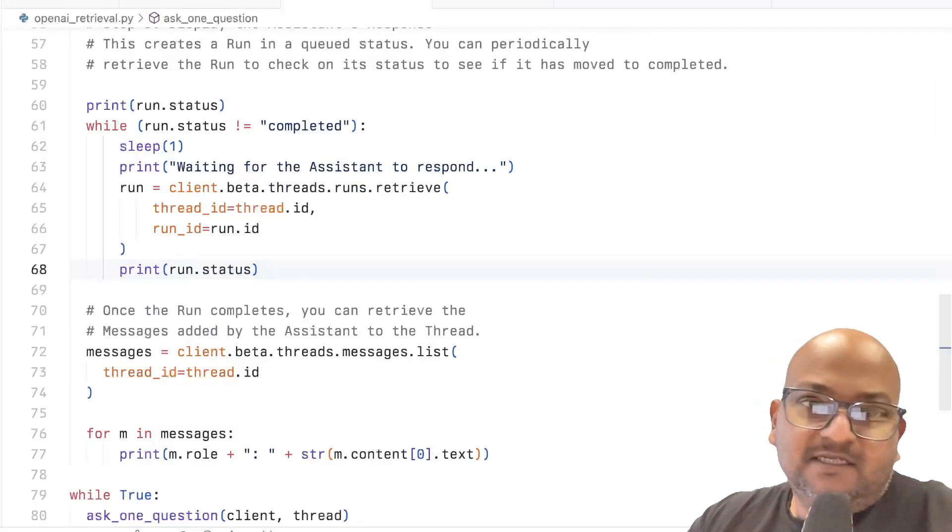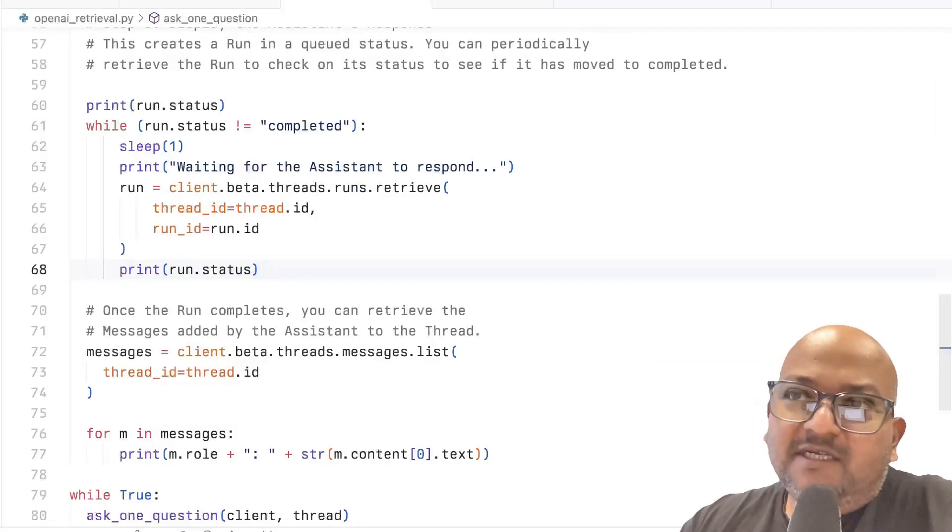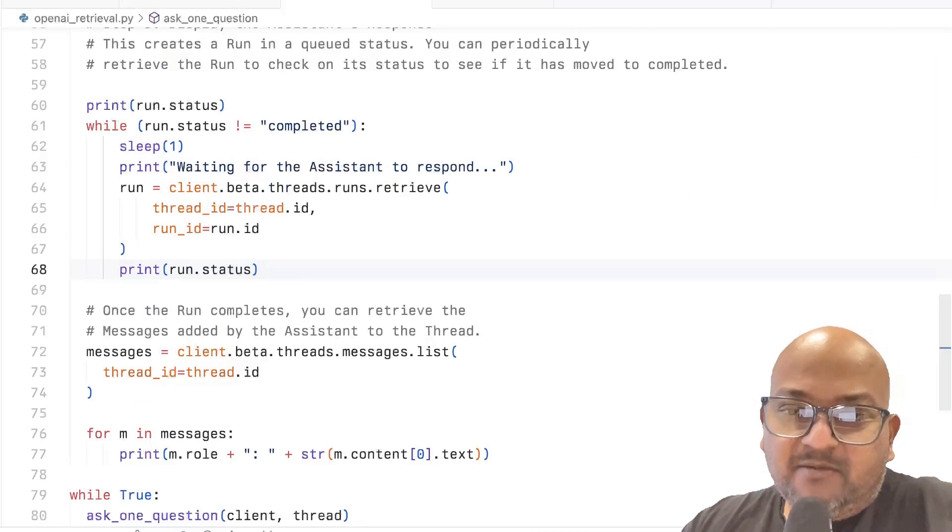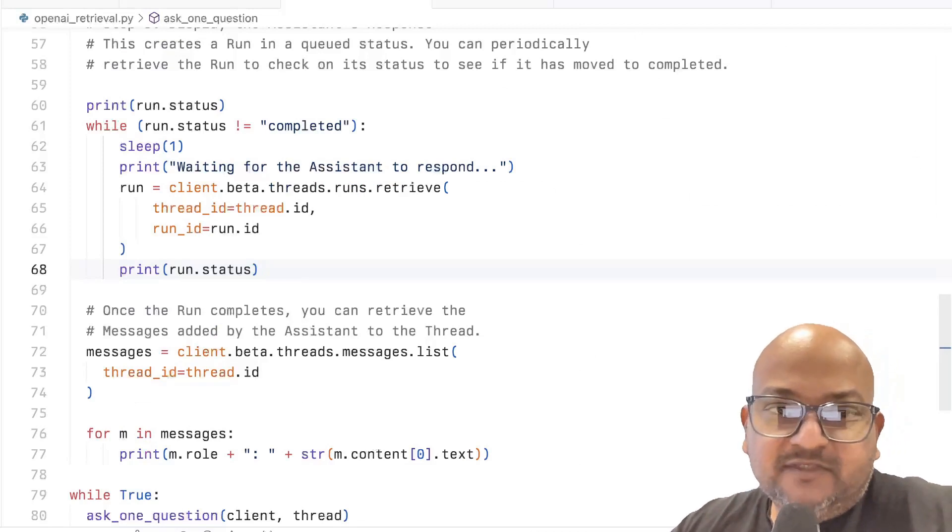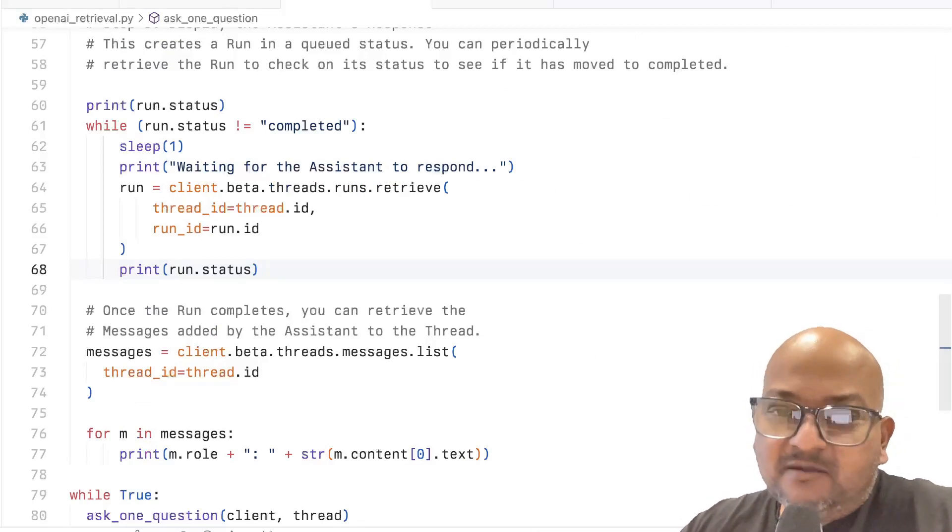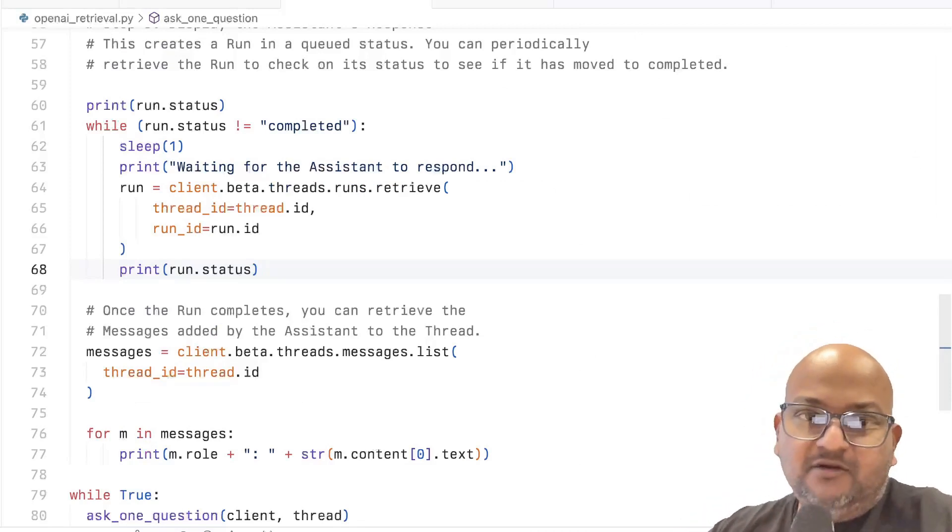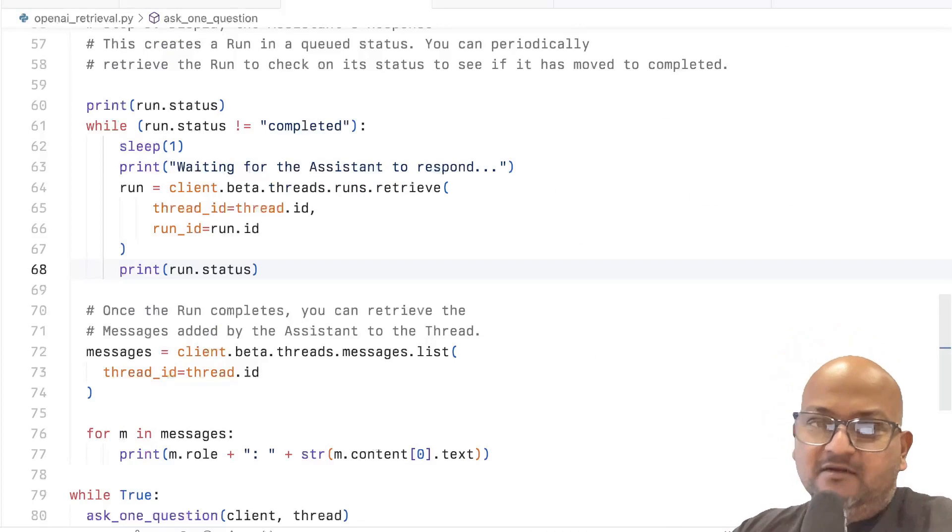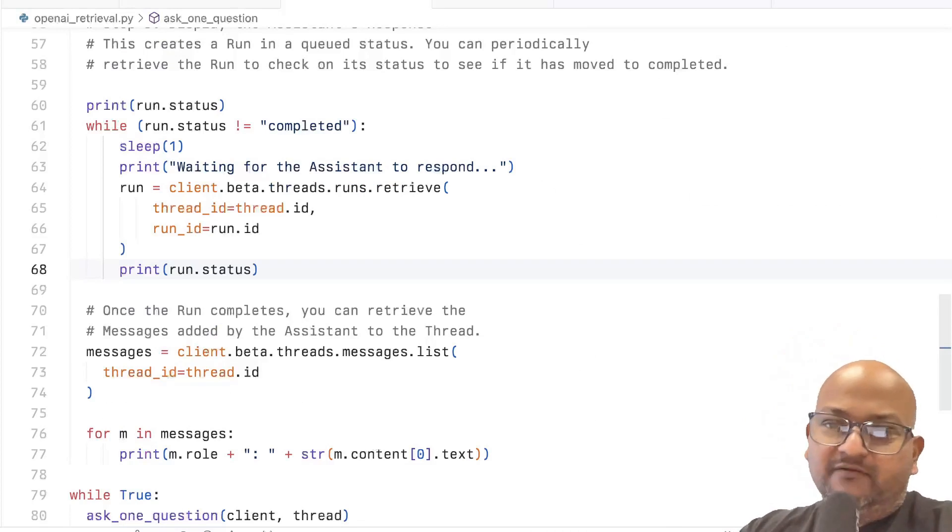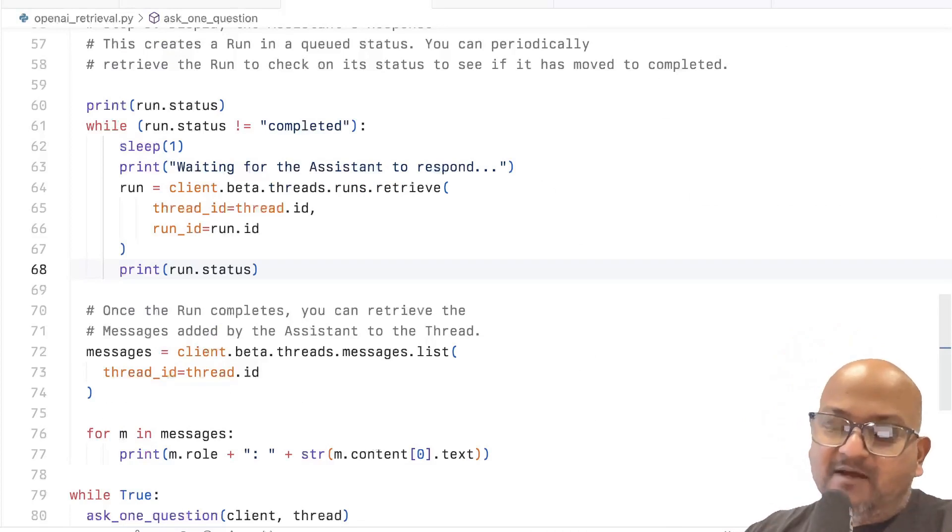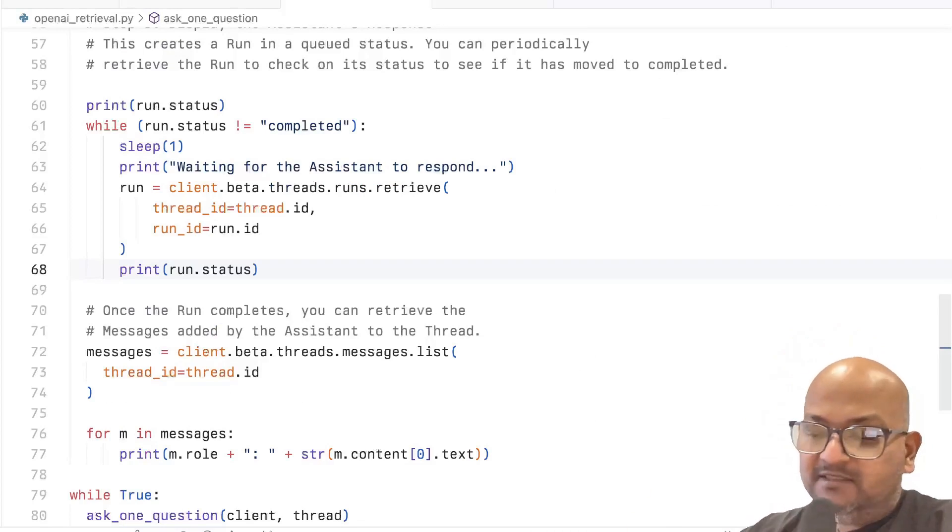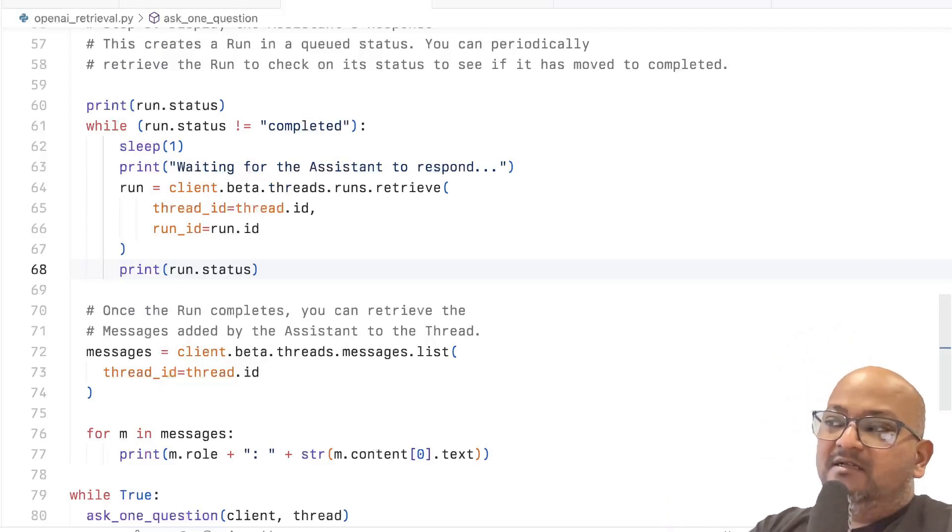So I think this is a really significant new API. It gives you one well-packaged clean API to do RAG over a set of documents that you upload. In this example, I just uploaded one document and asked questions about it, but you can upload multiple documents.